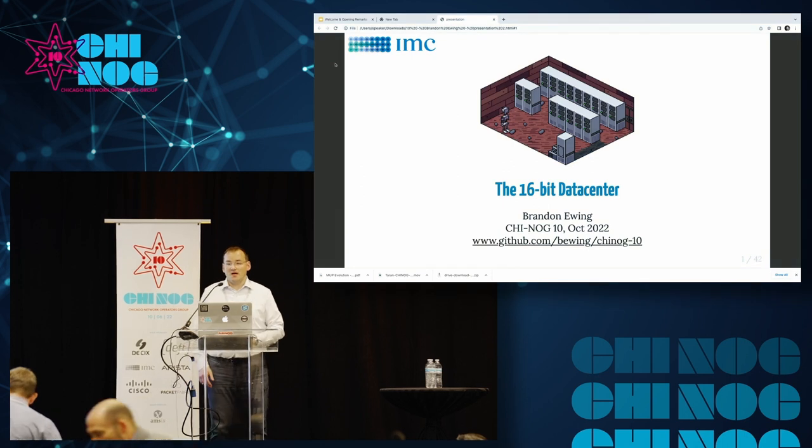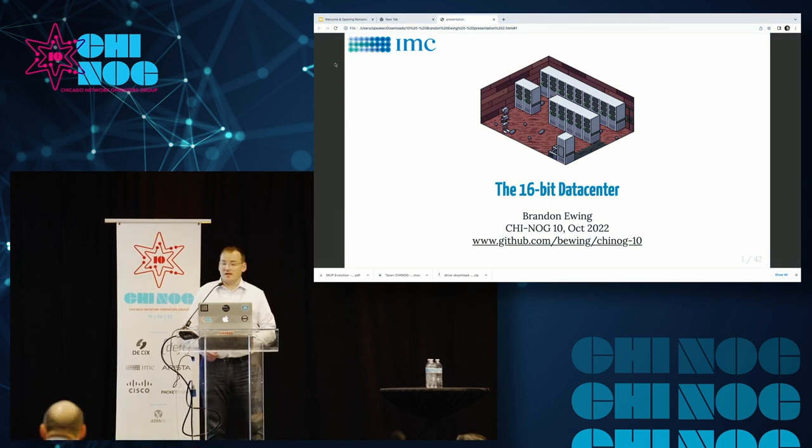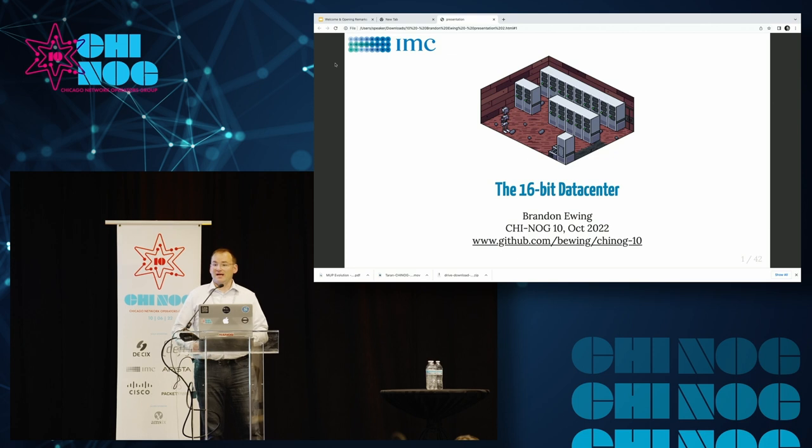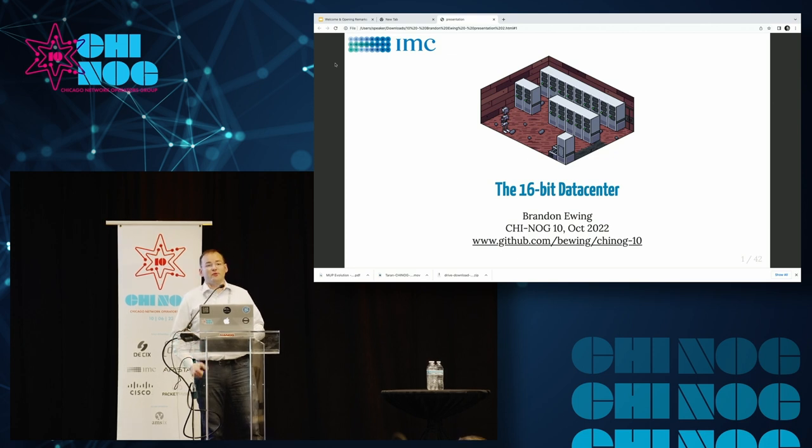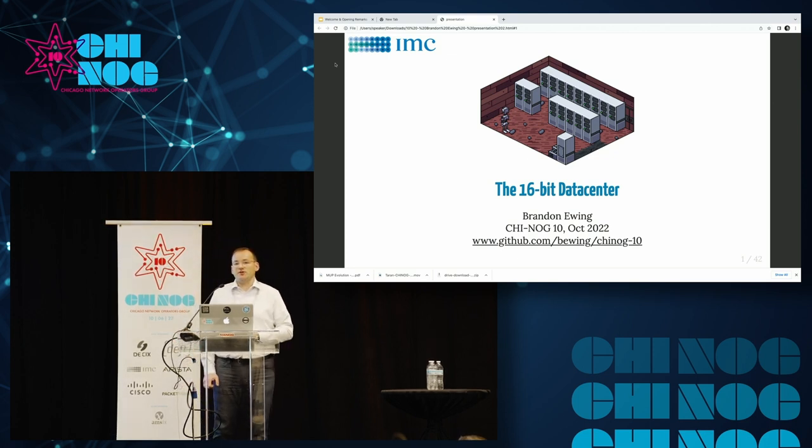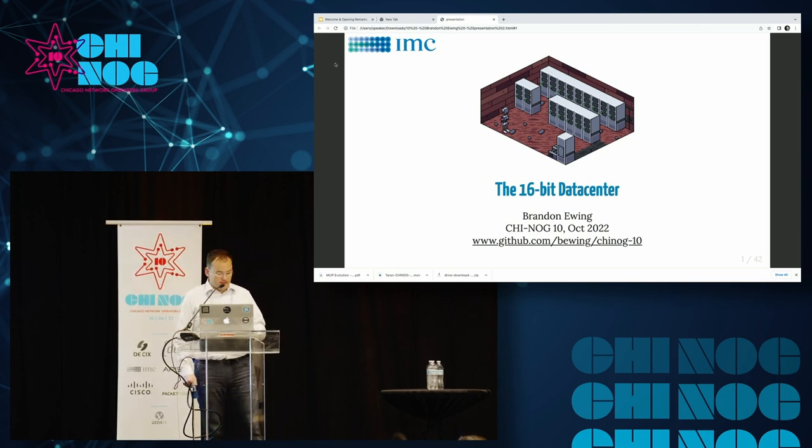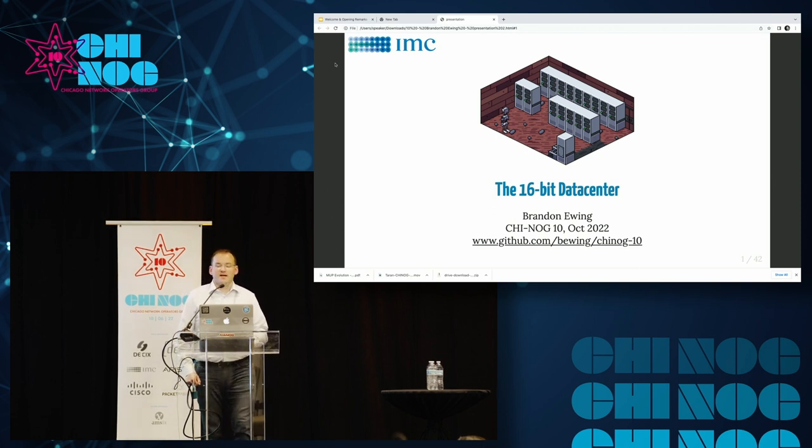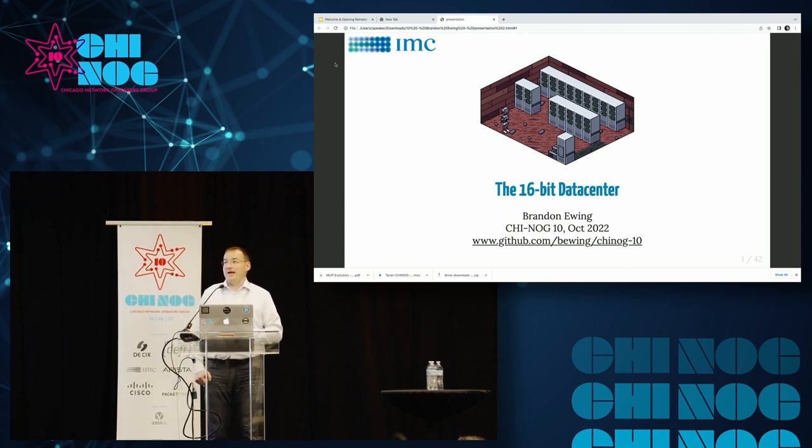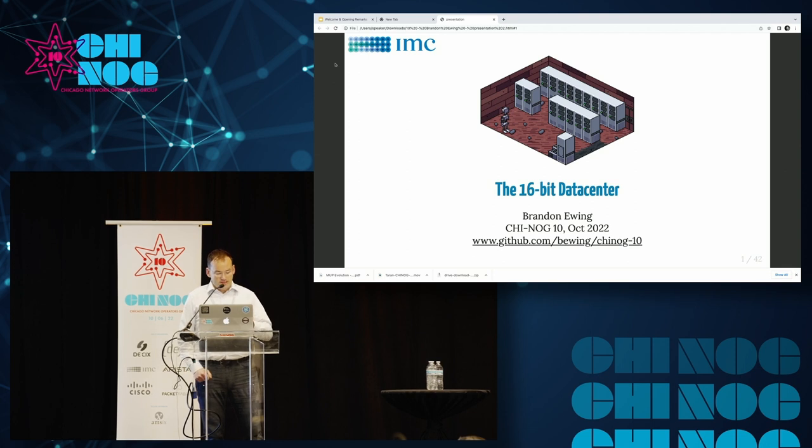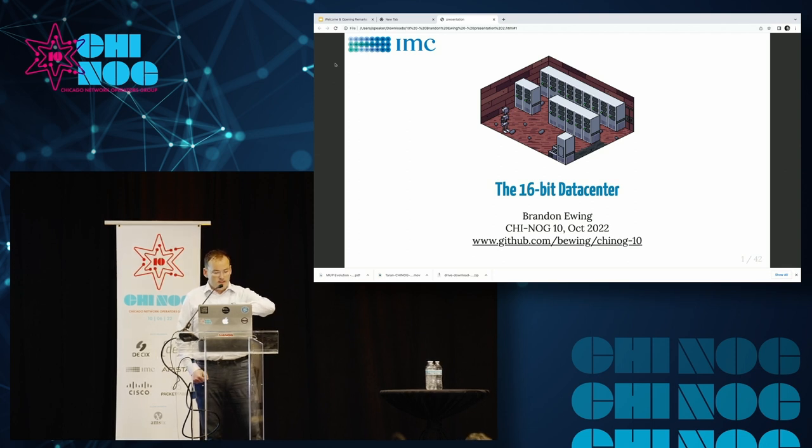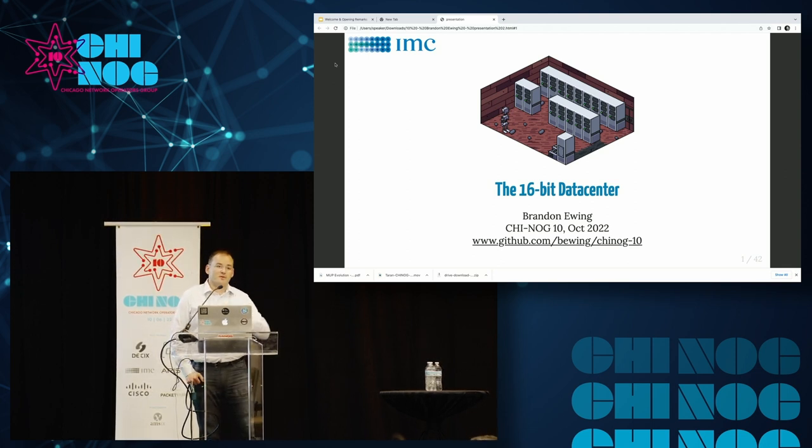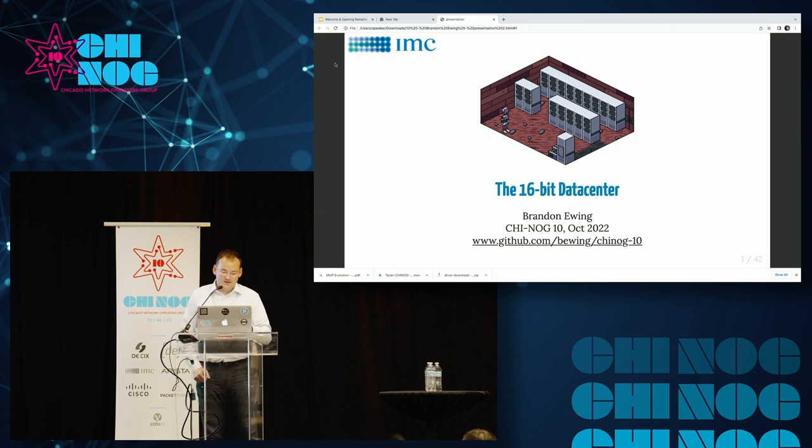Good afternoon. First off, thanks to all the members of the Programming Committee for the opportunity to present today. As was stated, my name is Brandon Ewing. I'm a Network Automation Engineer at IMC Trading here in Chicago. I've been designing, deploying, and operating networks for a little over 20 years now, and talking publicly about them for a little over 40 seconds, so thank you all for your patience.